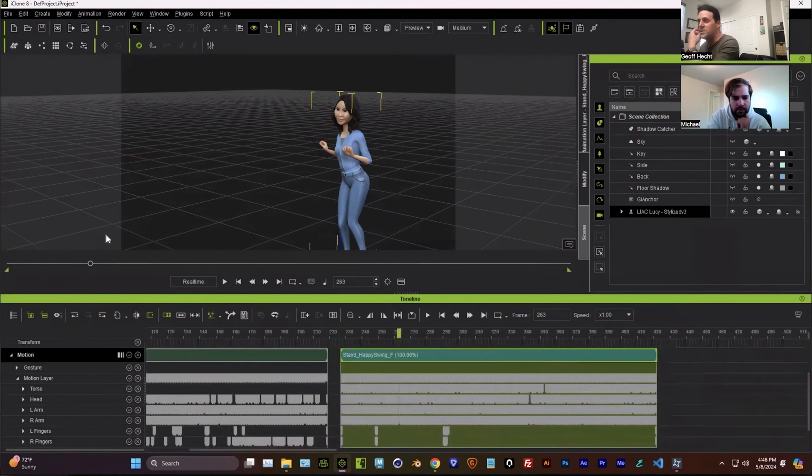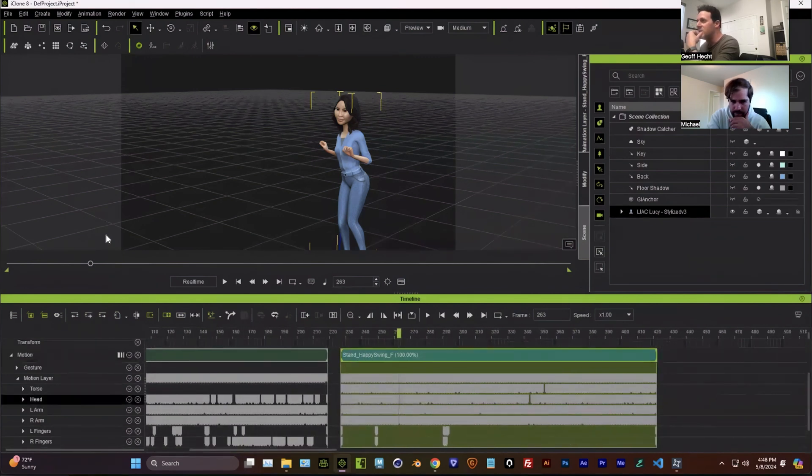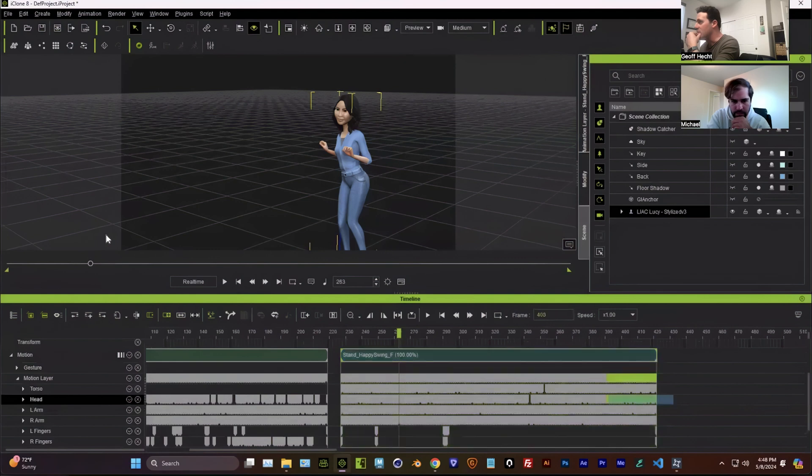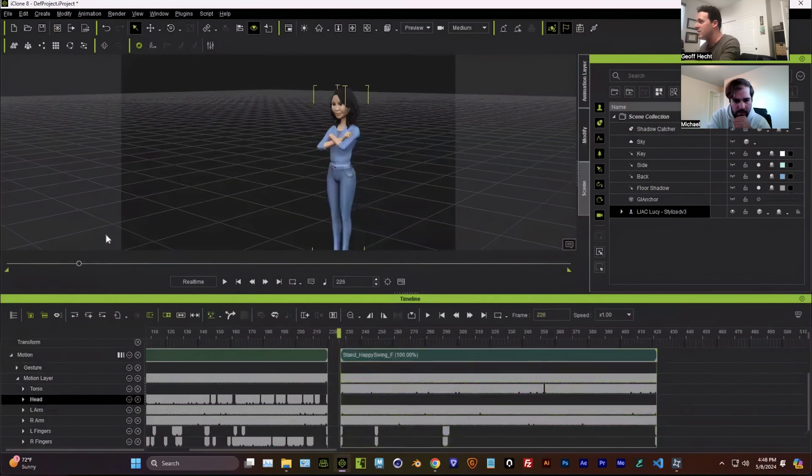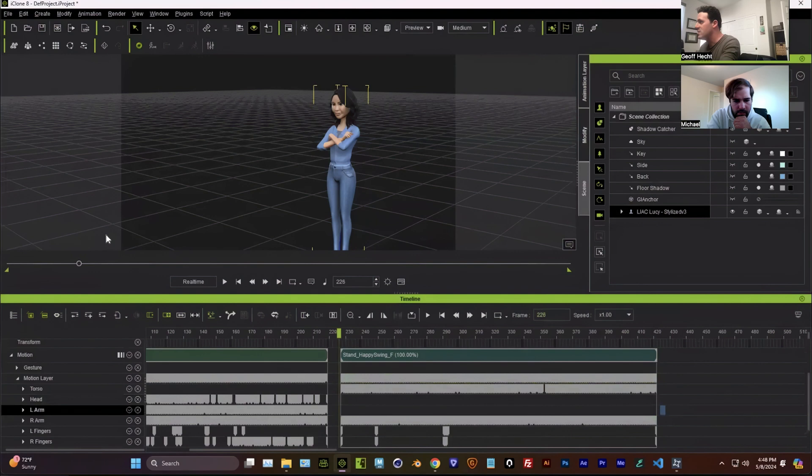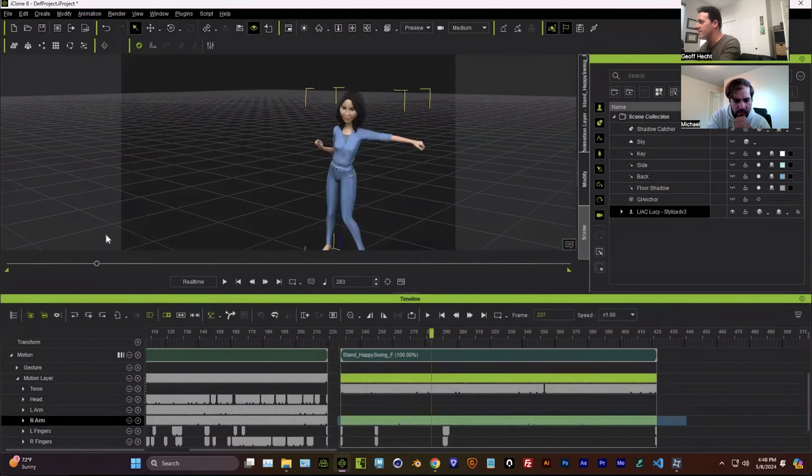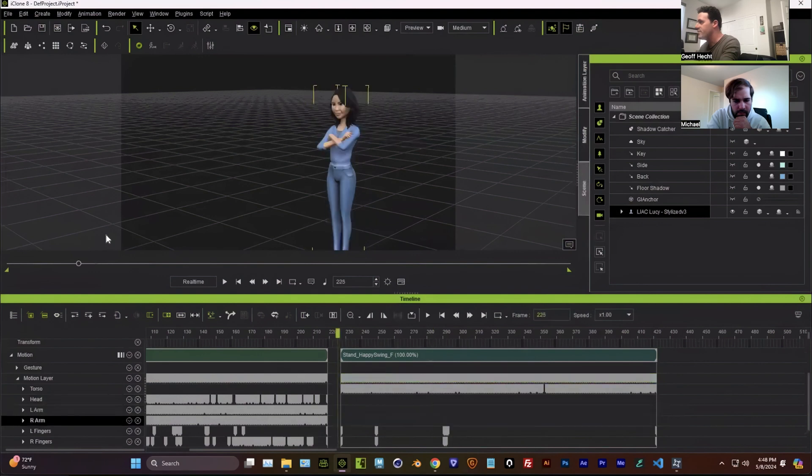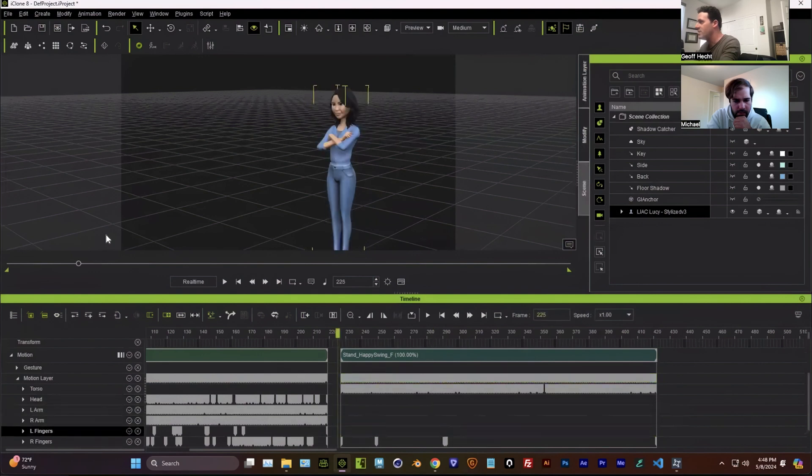So we go to the, I'm going to keep the torso. So we're going to get rid of the head, we're going to get rid of the arms, all the finger animation.